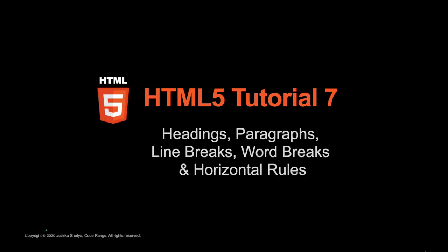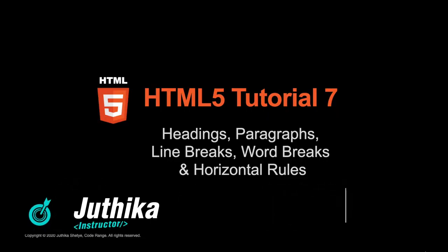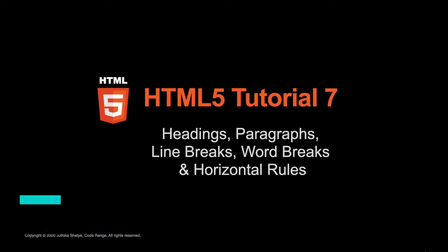Hey everyone, this is Jyotika and welcome to your seventh HTML5 tutorial. In the previous video, we created a simple webpage and I briefly mentioned about headings and paragraphs.